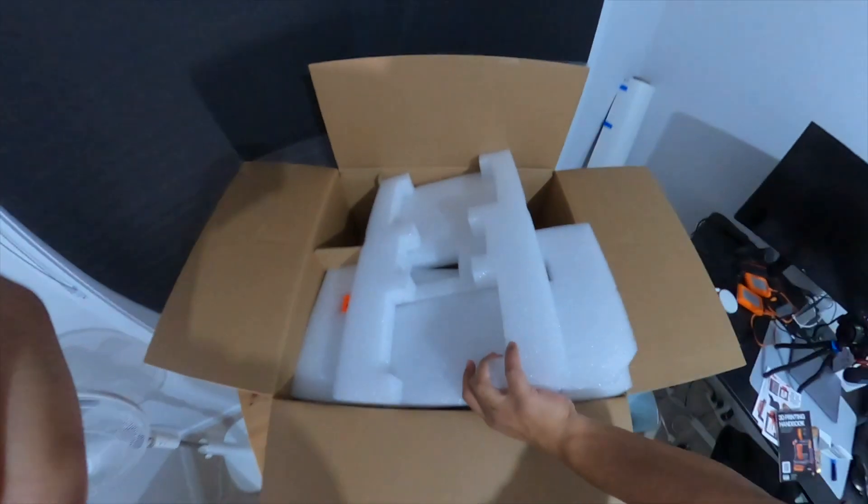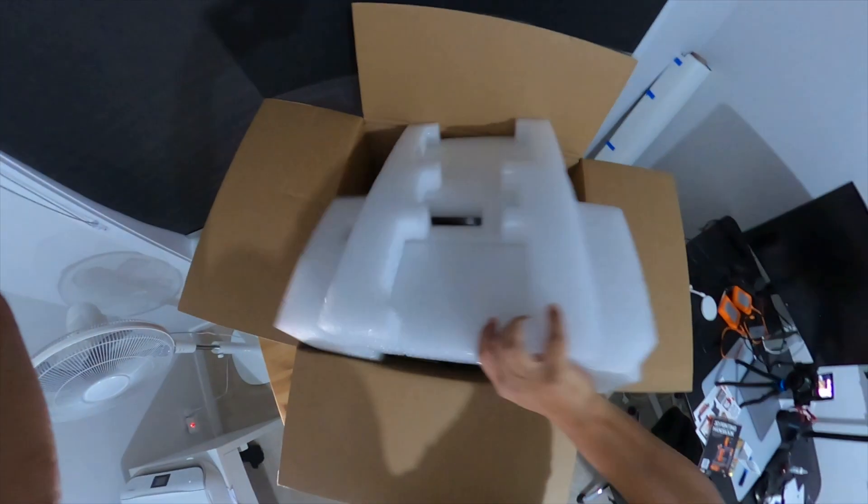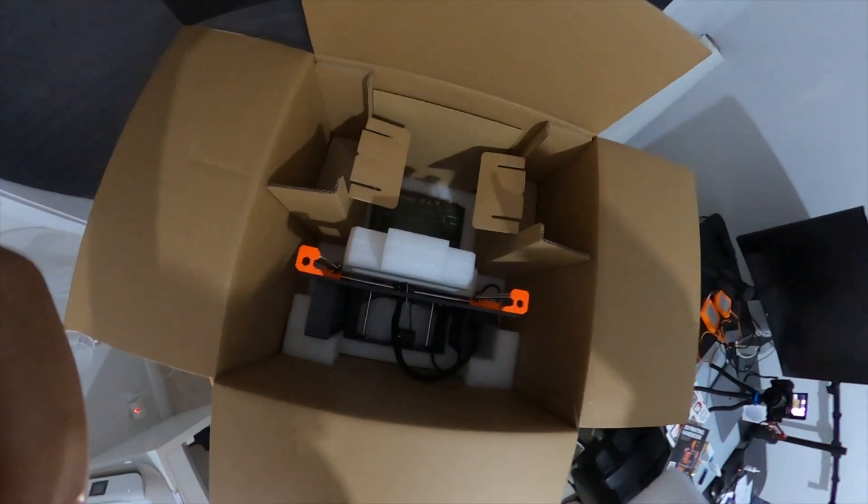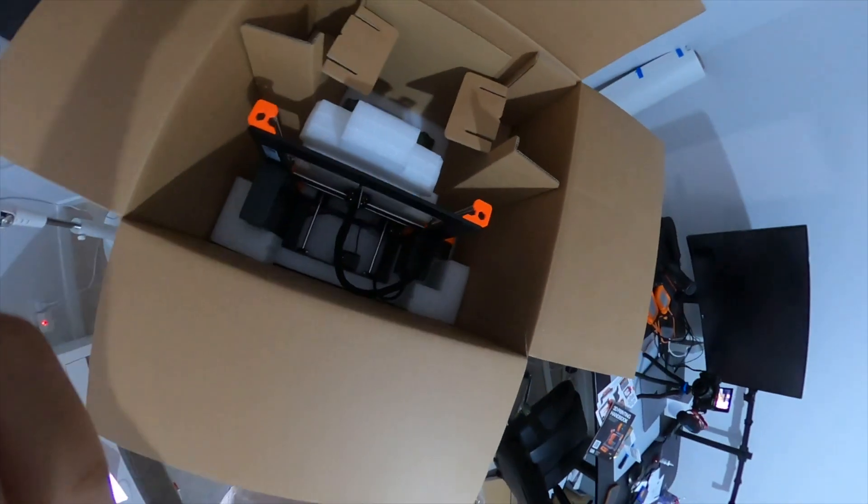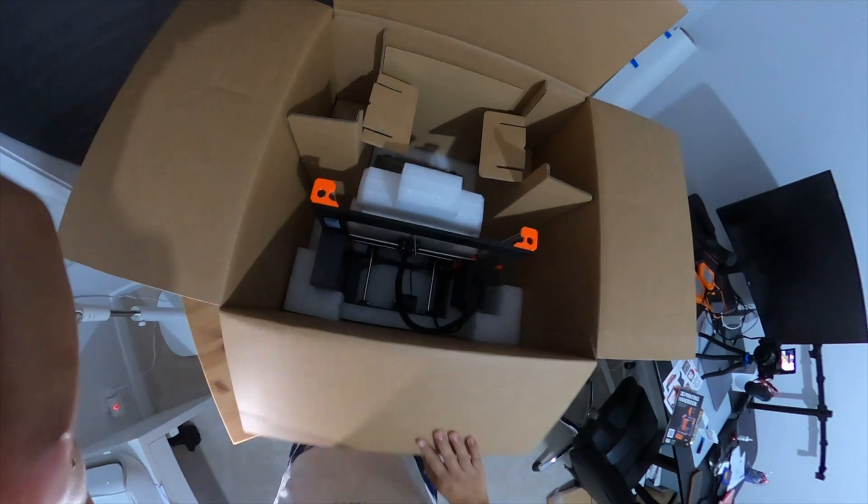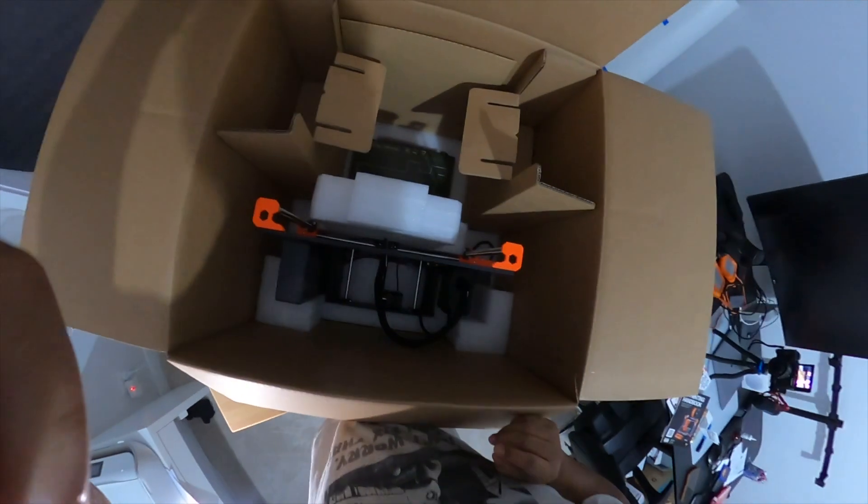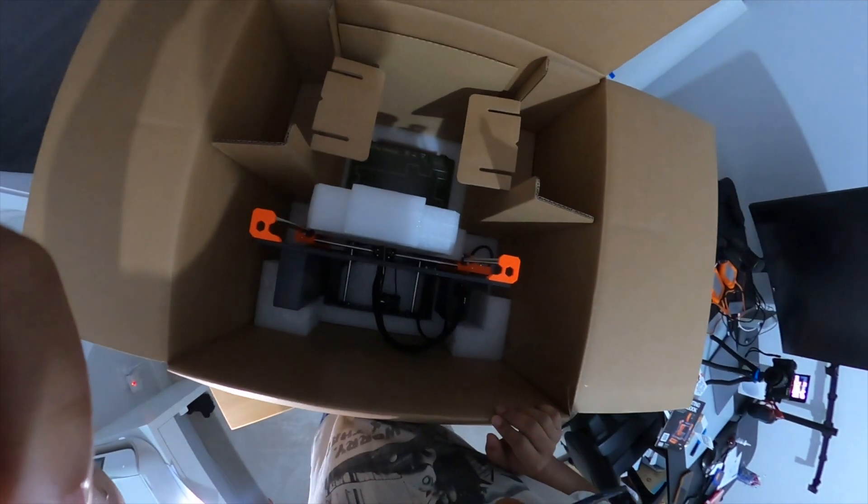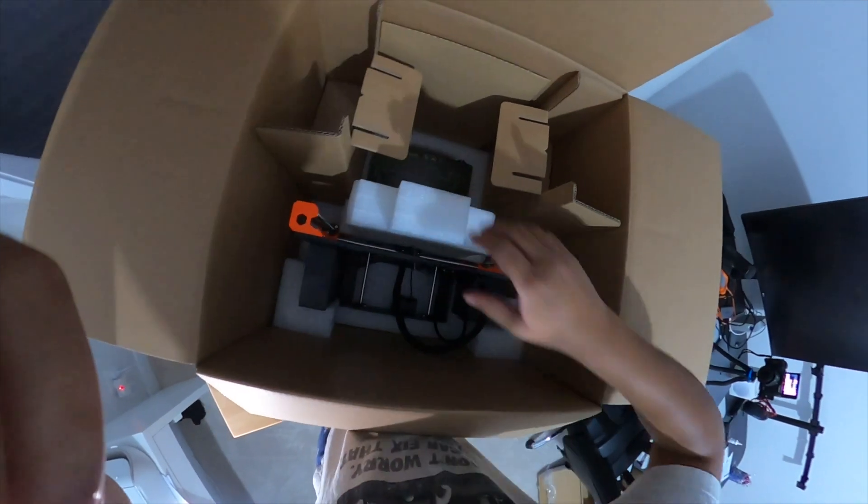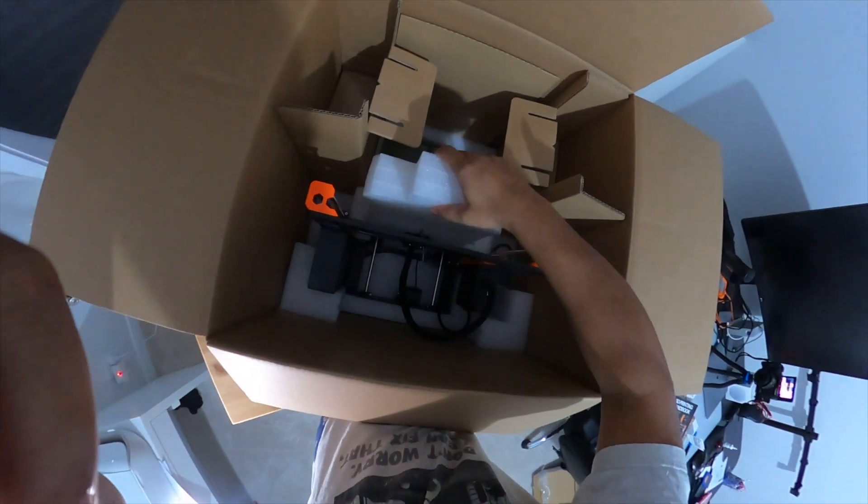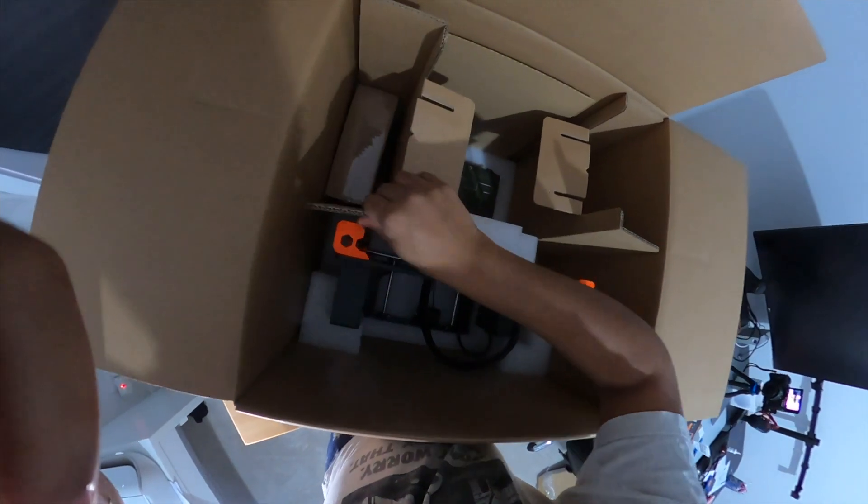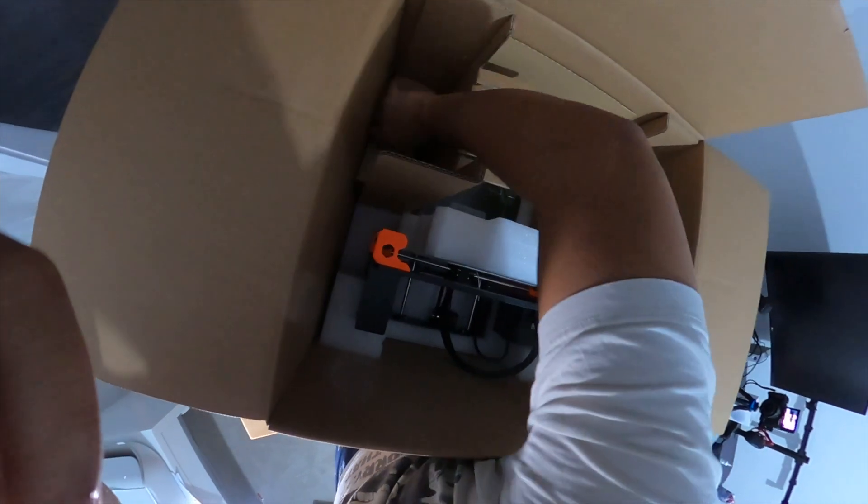So this is how it looks like. We remove it. There we go. That's the printer. Let me throw that apart. Wow. Completely neatly assembled, all put together. It's very nice how it's going to come.